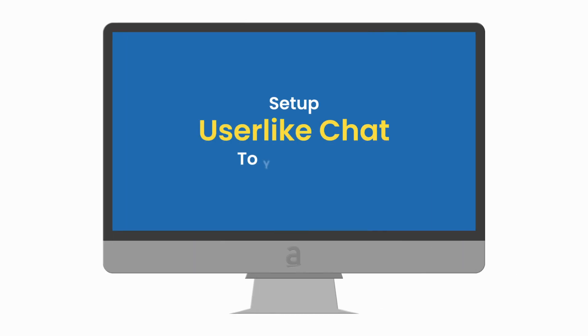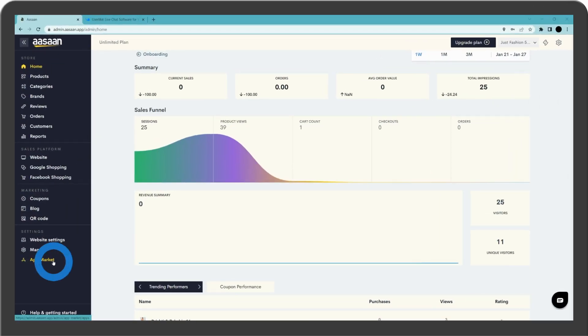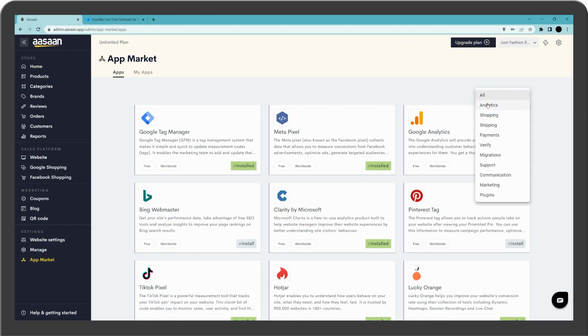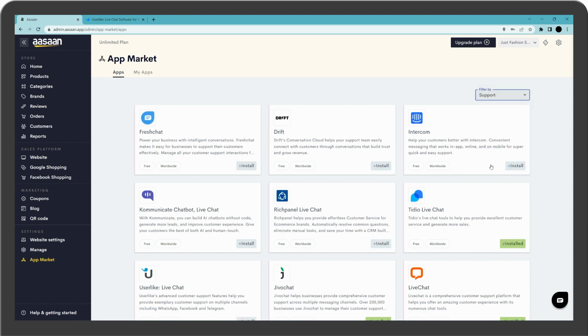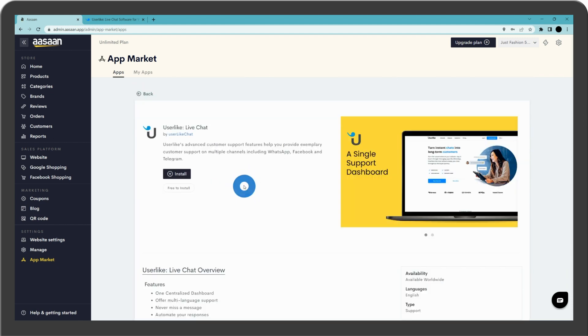Set up Userlike to your store. Go to your Asan account and select App Market. Click on filter by and select support. Select Userlike and install.